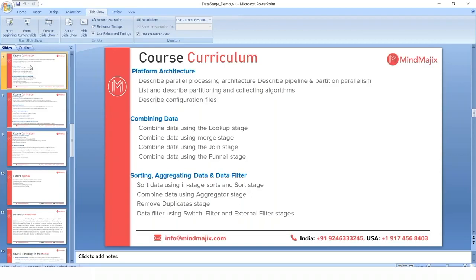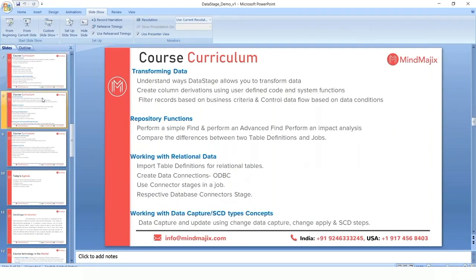DataStage transformations will cover system variables and system functions, including date, timestamp, and data type conversion functions. There are various transformation functions like string functions, which we'll work through in practical scenarios. We'll also cover how to work with repository functions like table definitions, job storage, and how to improve job performance. These will all be practiced during the course.